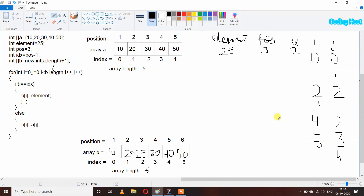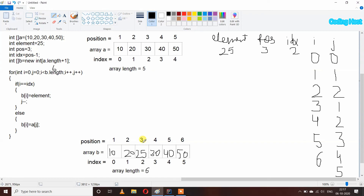After i++ and j++, i becomes 6 and j becomes 5. We again check i less than b.length: i is 6 which is not less than 6, so the condition is false and our loop breaks. We then print the values of array b and get 10, 20, 25, 30, 40, and 50, with 25 at position 3. This is how we can write a program for adding an element in a 1D array in Java.